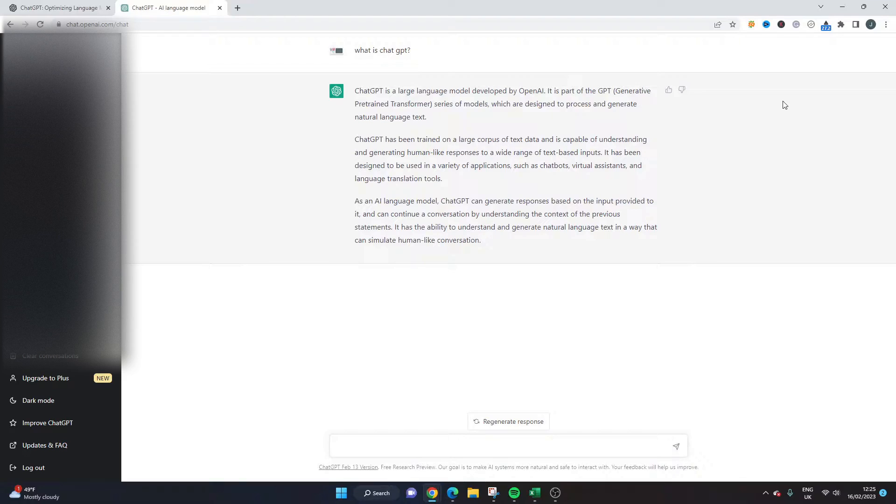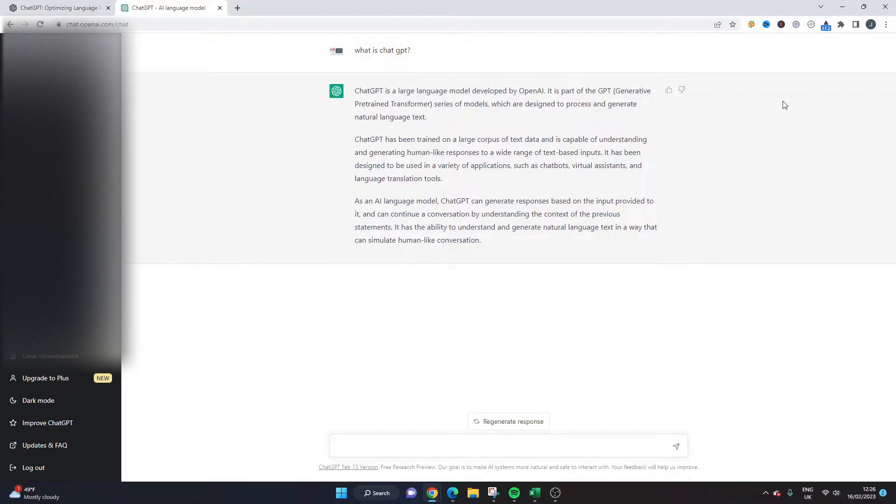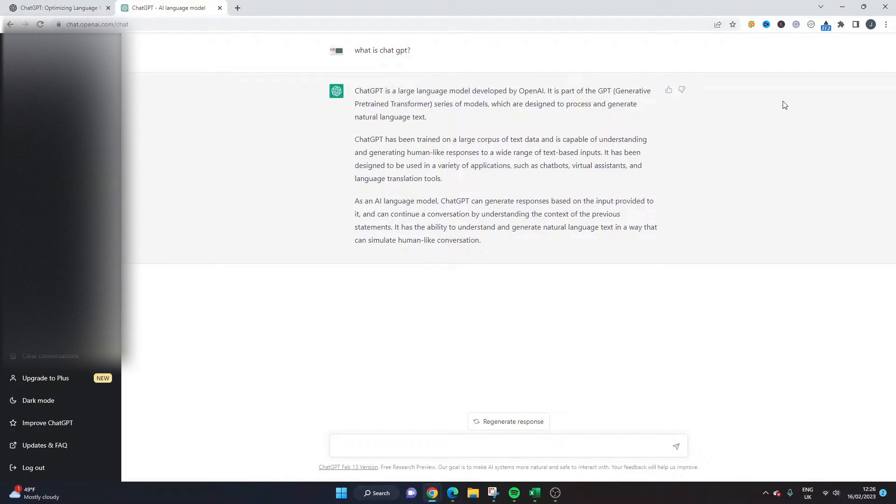It's still in a development phase so do bear that in mind and it also has a lot of interest at the moment so sometimes you can't access the tool. Maybe you have an account already if you do like myself here I can log in and start using it.